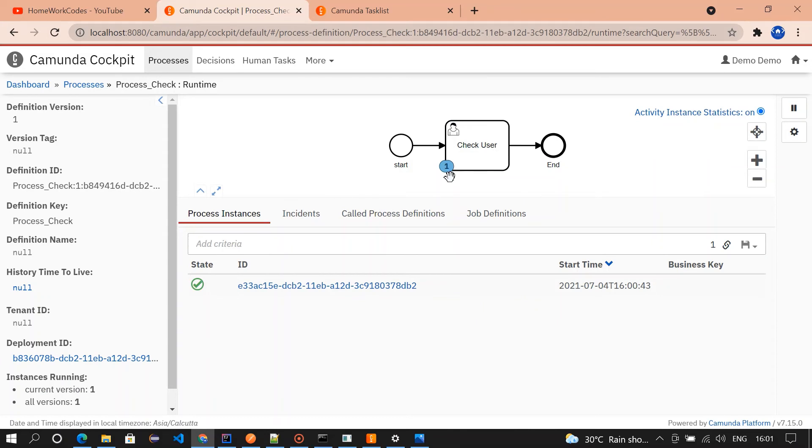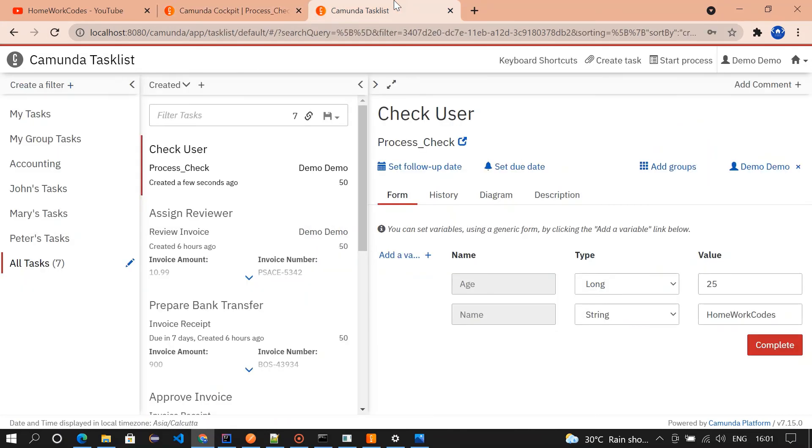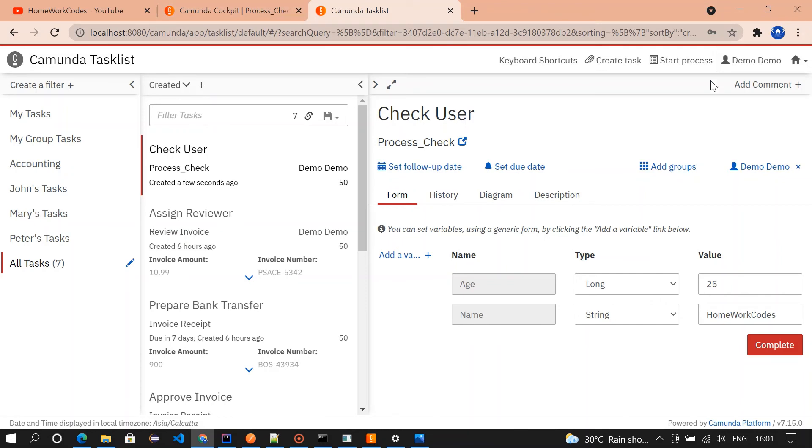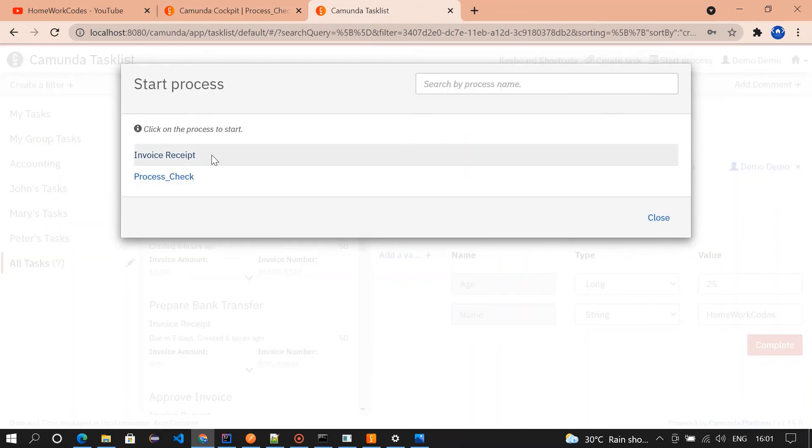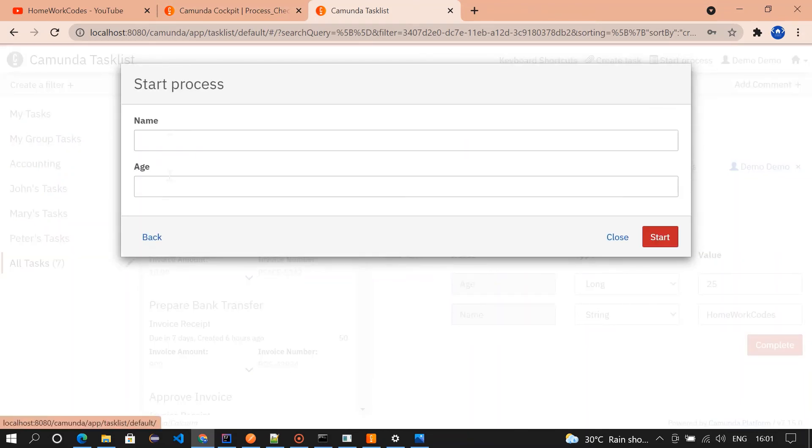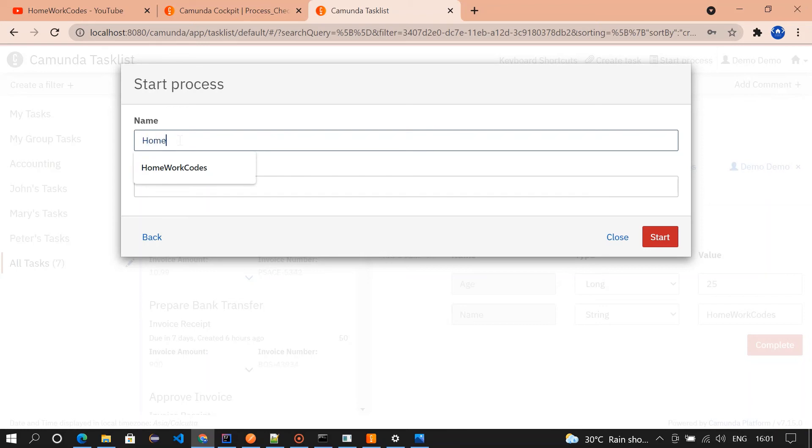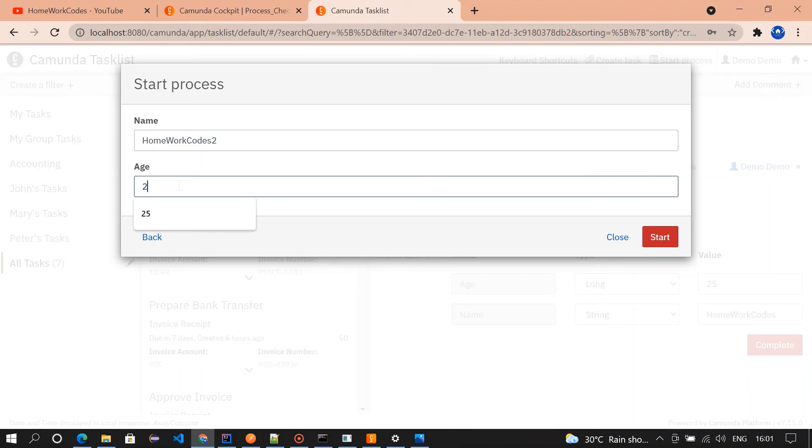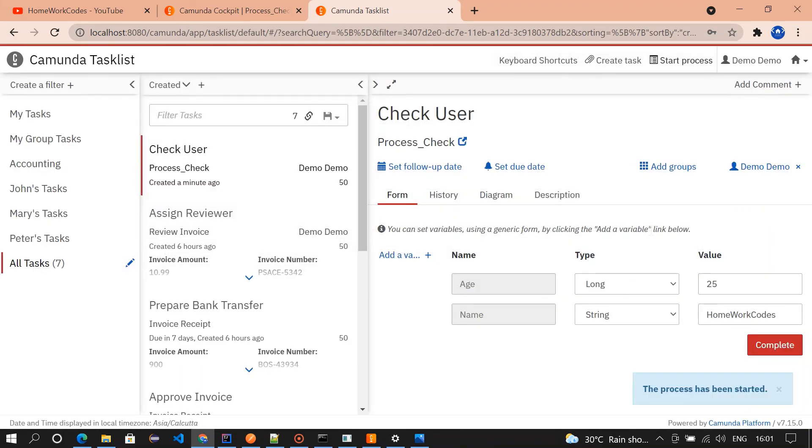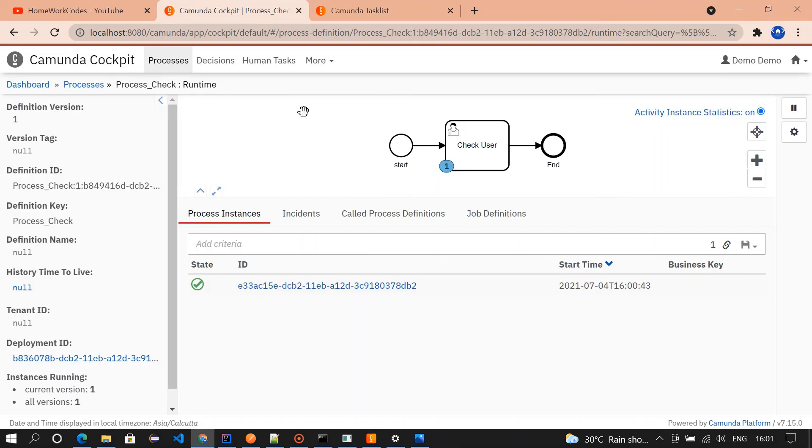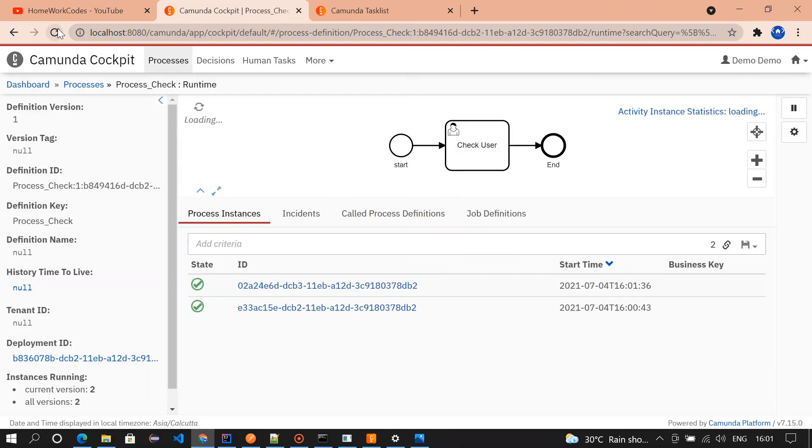If I execute one more thing, 26, I start it. If you go and check we'll be getting two here, so two tasks are available here.